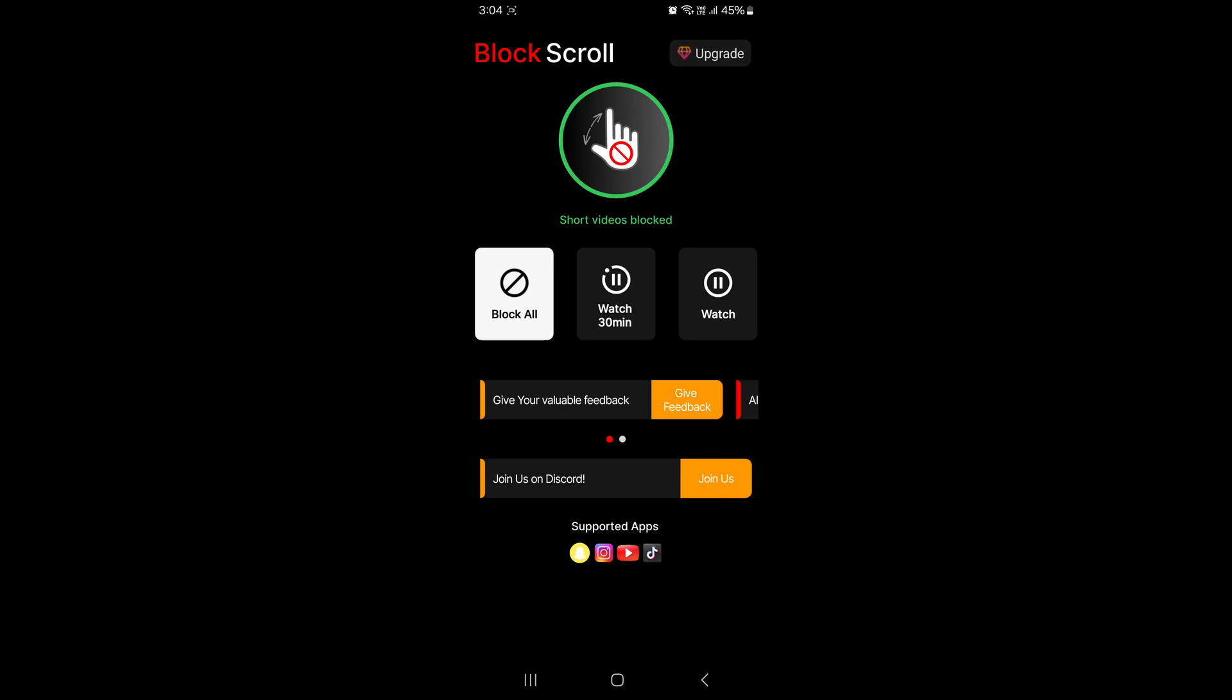The block scroll is now enabled and it has started blocking all these short videos. You can close the app and enjoy any of the platforms without any short videos. If you want to watch short videos...